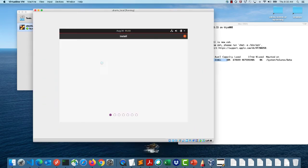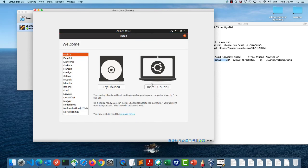Ubuntu has now booted up in live disk mode. I can either try Ubuntu or install Ubuntu. 'Try Ubuntu' boots from the live environment and is lost on reboot. I want to install Ubuntu permanently on the virtual disk inside VirtualBox, so I'll go ahead and click Install Ubuntu.